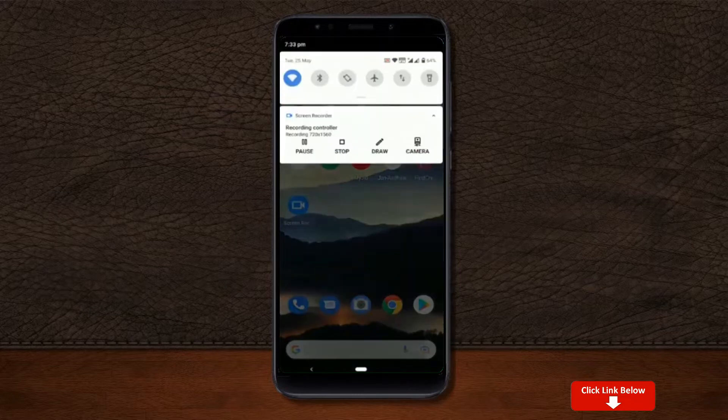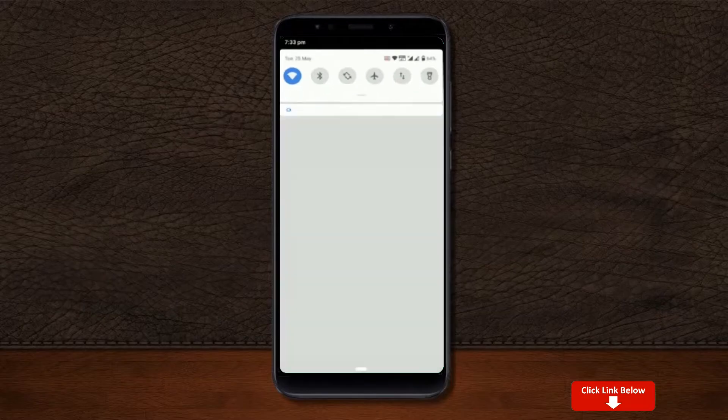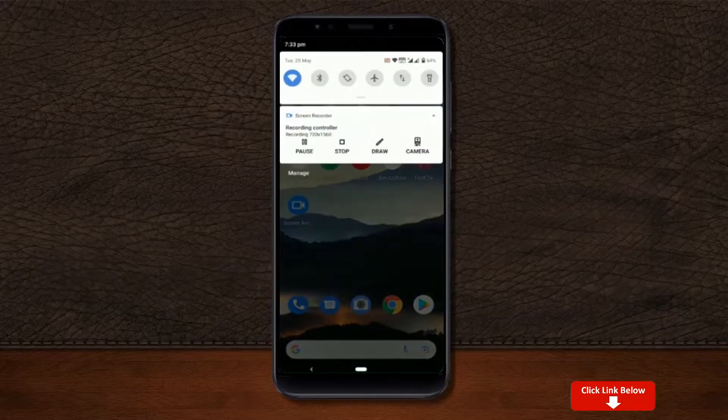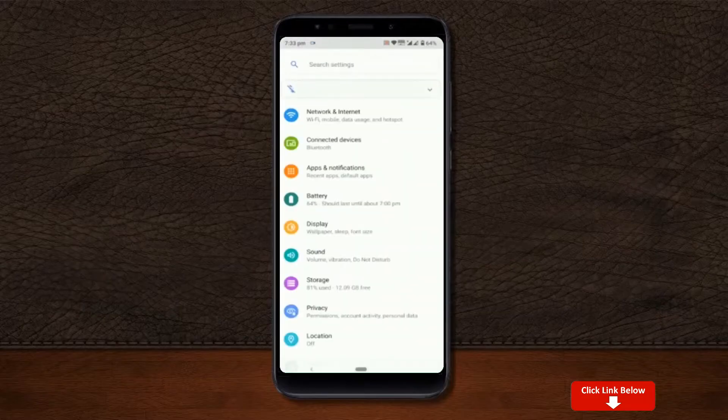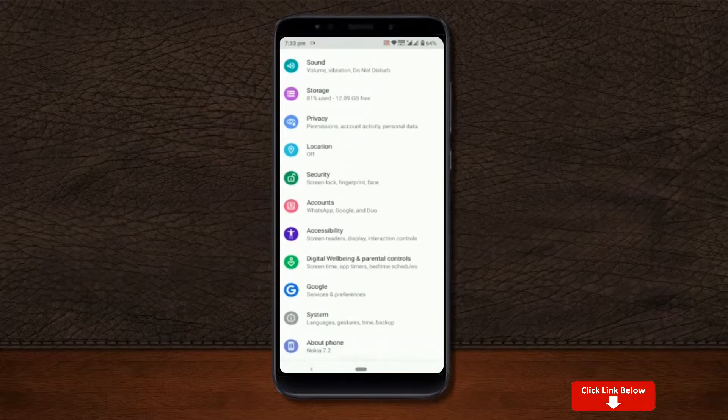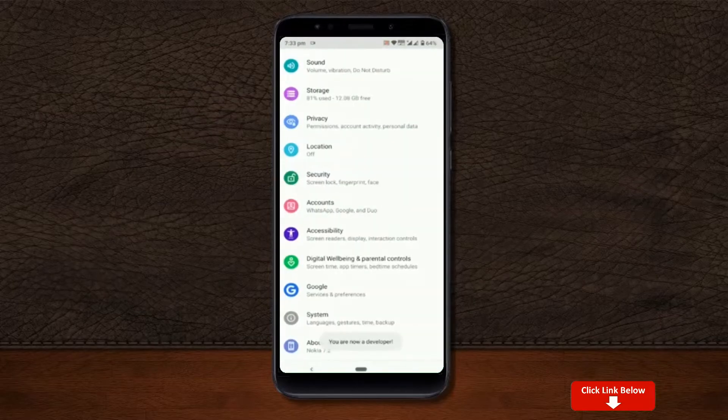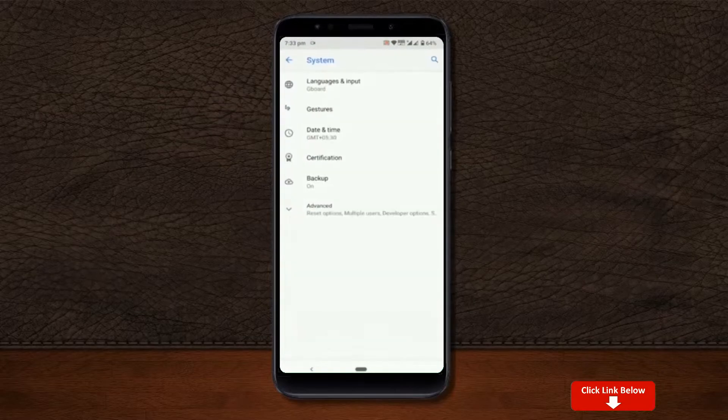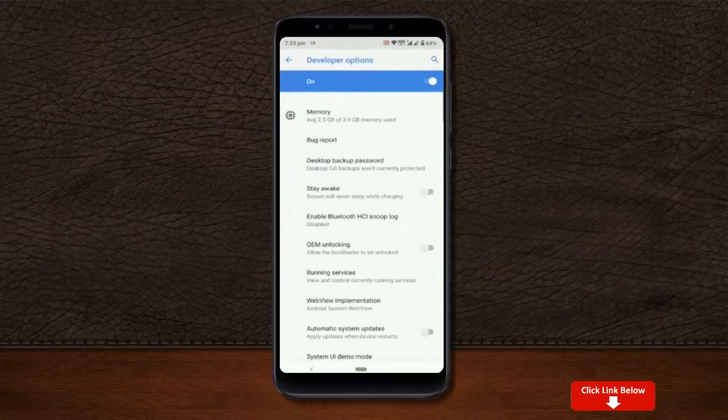First, let me show you how to enable developer option in any Android smartphone. Go to your settings, about phone, software information, tap on this build number for 7 times. Once you are done, you will have this brand new hidden menu called developer options in your settings. Also enable OEM unlocking and USB debugging.